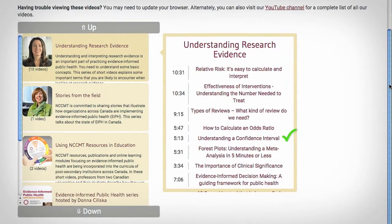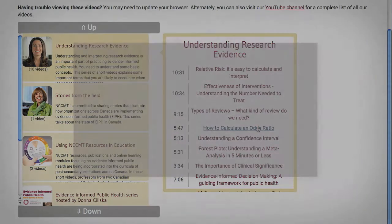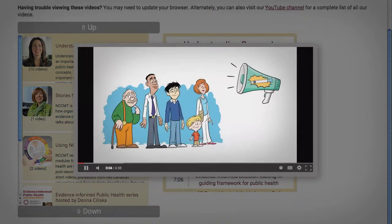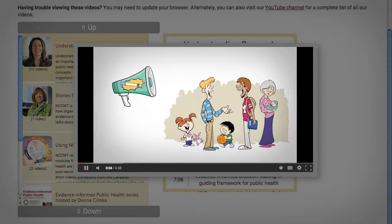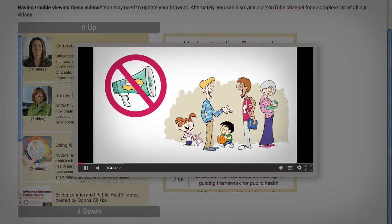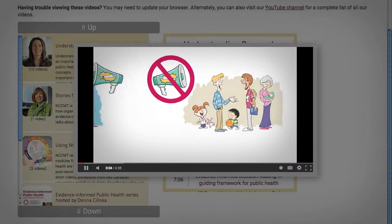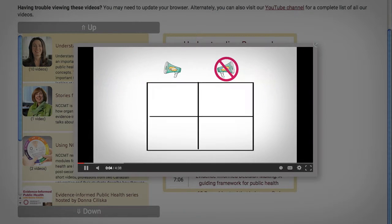Learn about confidence intervals, relative risk, number needed to treat, and more. The videos use realistic public health examples, plain language, and engaging visuals to explain each concept in just a few minutes.